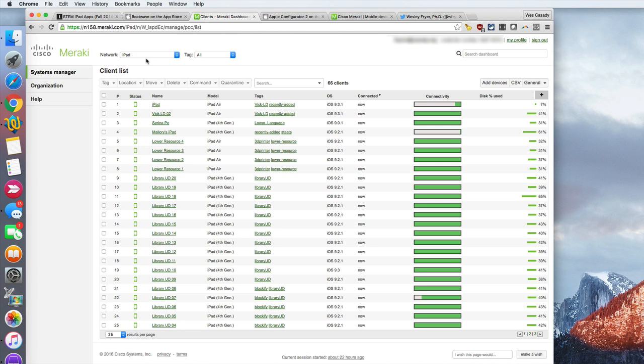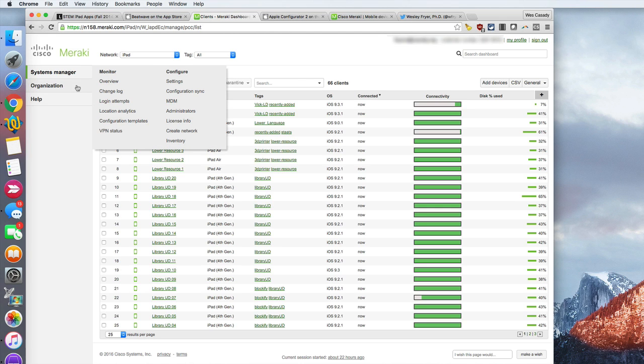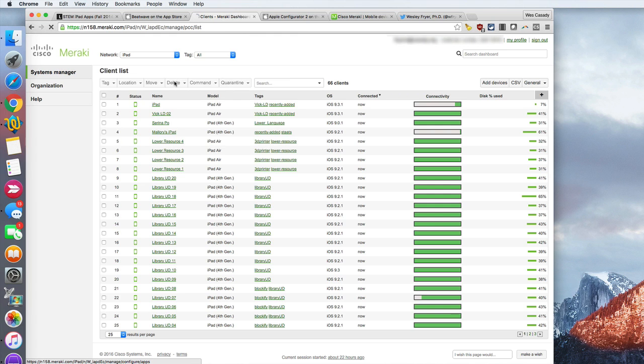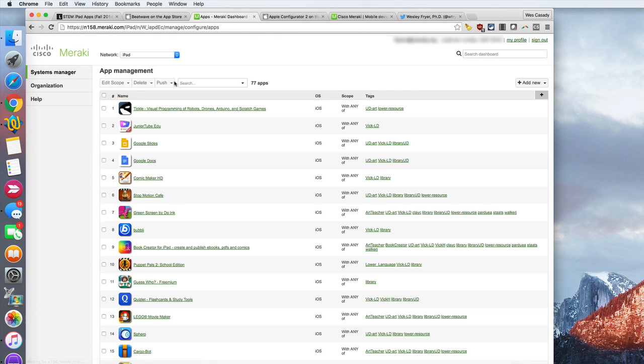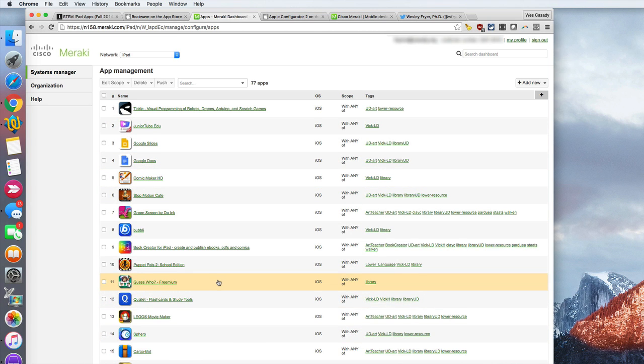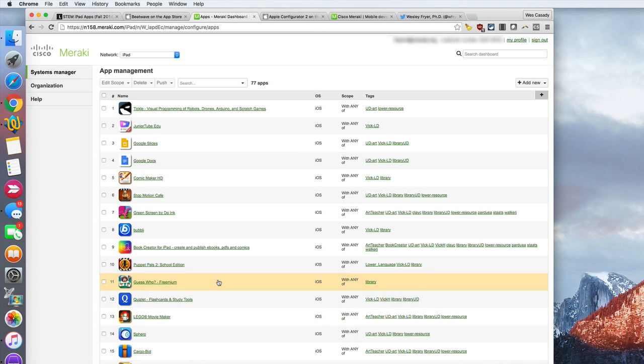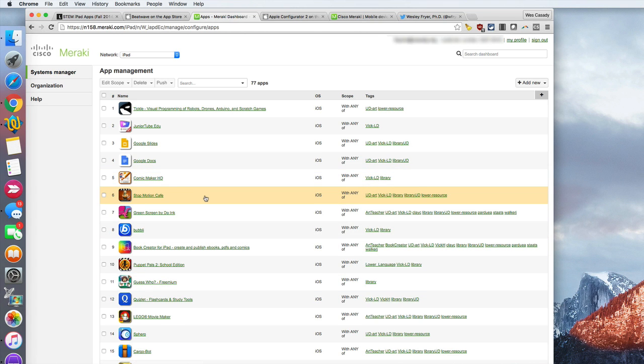The way this works is you're going to come into the systems manager and then underneath MDM you'll see apps, and that's what you want to select so that you'll be able to view the apps which are currently under management. All of the apps that you see here, whether they're free apps or they're paid apps, are apps that we have added here and we're actually pushing to devices through Meraki.